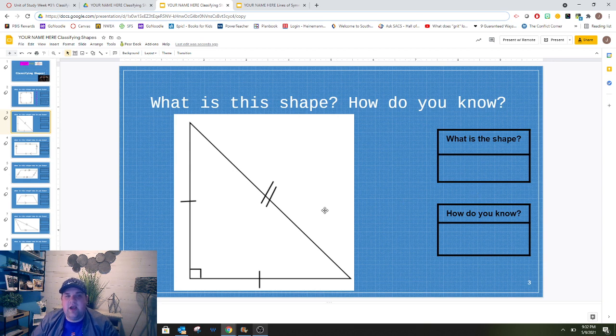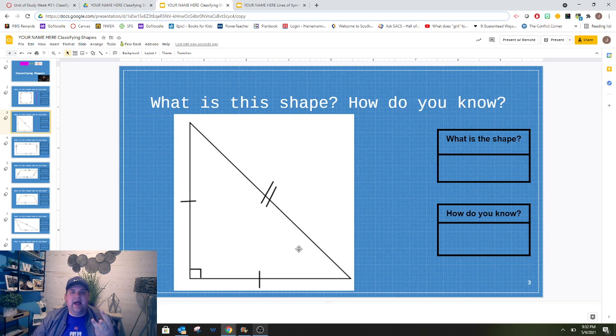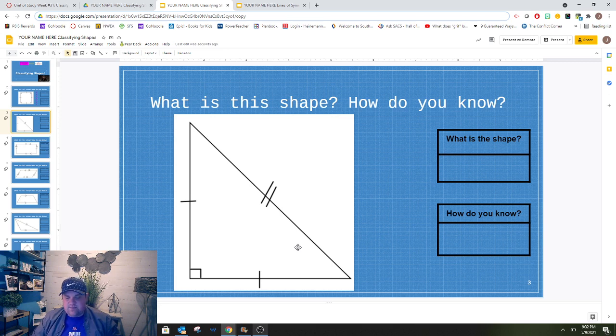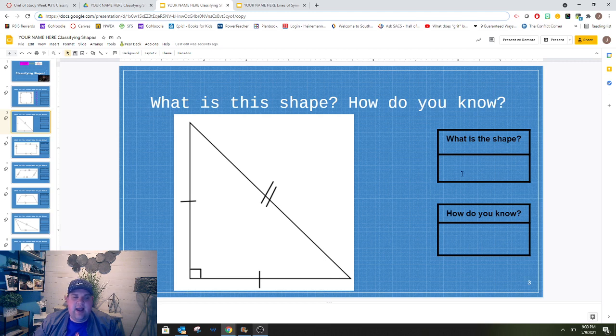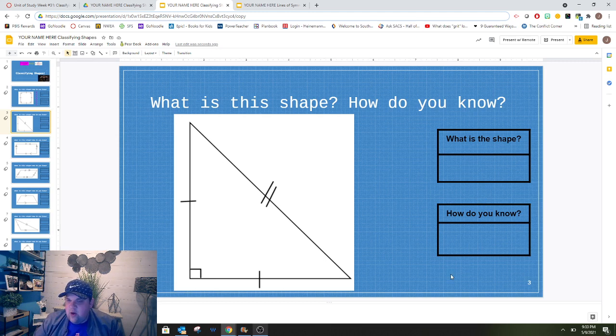we should write what type of triangle it is. Is it right? Scalene? Equilateral? Isosceles? We need to make sure that we not only write triangle, but what kind of triangle it is if it's a triangle, and then how we know.